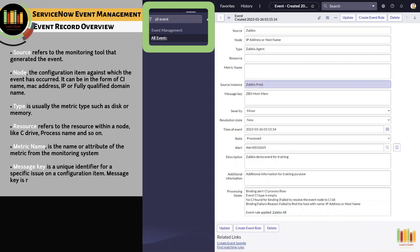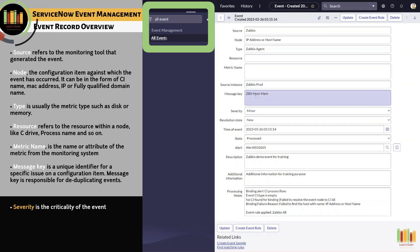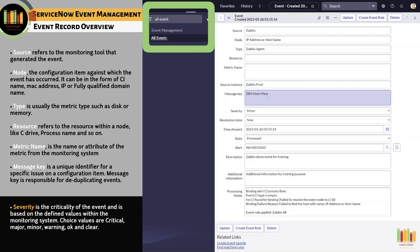Message key is a unique identifier for a specific issue on a configuration item, and is responsible for deduplicating events. If this value is empty, ServiceNow auto-populates it based on information from source, node, type, resource, and metric name.